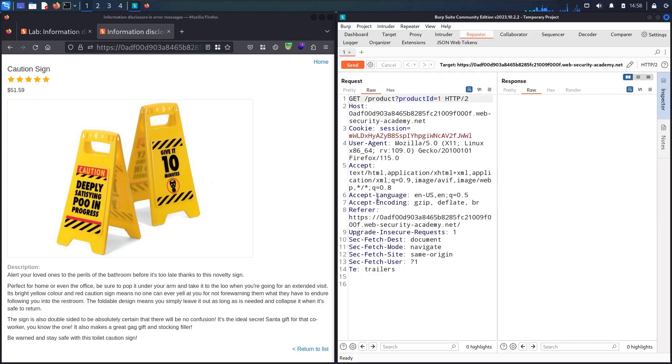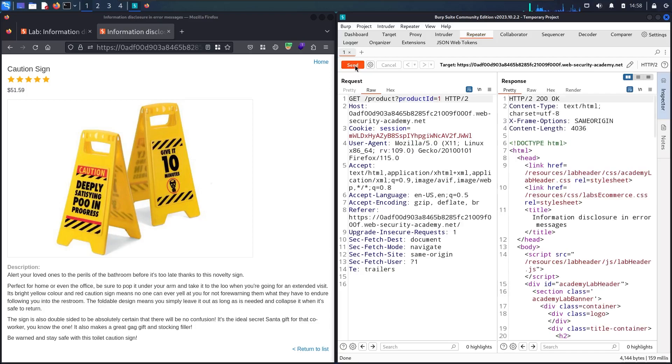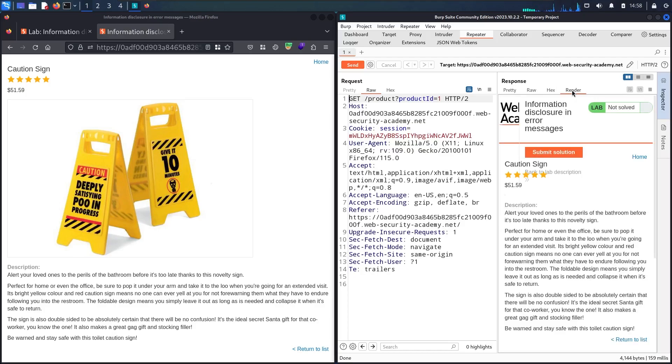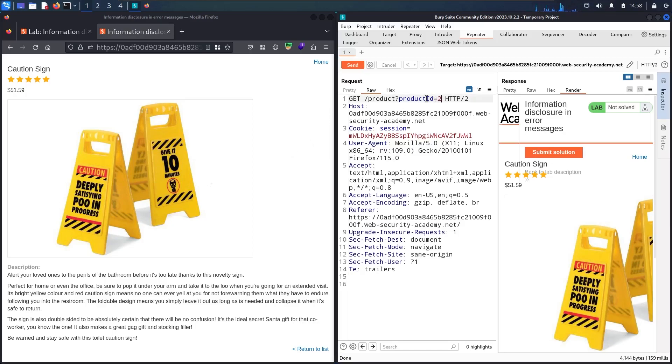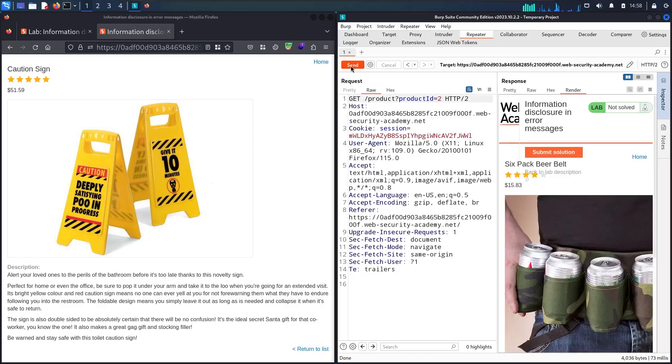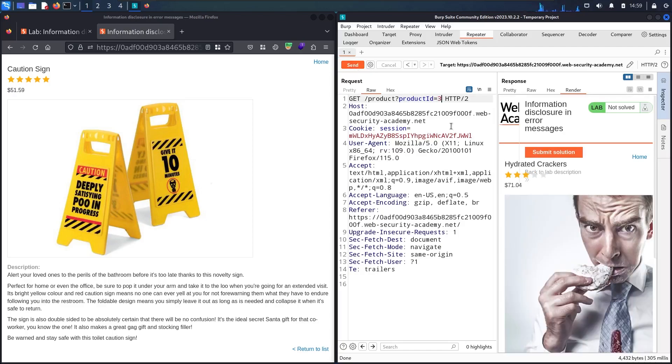Now we have this page, let me send it. You can see we have the HTML page, let me render it. Now you can see I get this page. Let me try to change this value and see what happens. Let me use two, you can see I'm getting the next page. Let me change it to three and send. Now I got the third page.